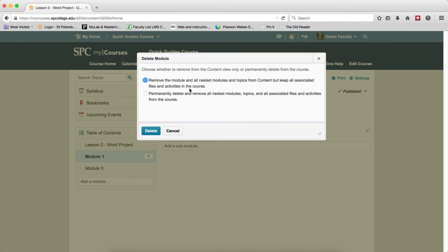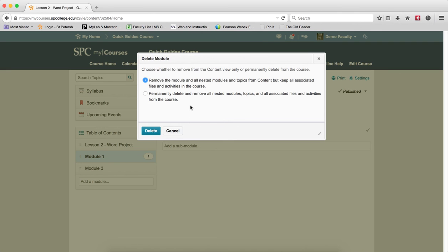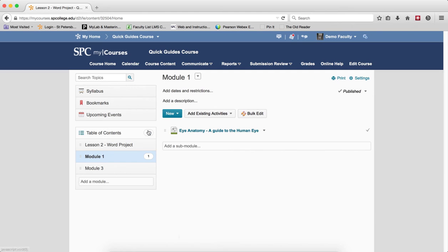The second choice will permanently delete all the contents and topics and associated files and activities. So be careful with this choice because if you have any quizzes, discussions, or drop boxes within the module, they will permanently be deleted from the quiz, discussion, and drop box lists area. So you're going to lose those particular activities completely. So make your choice and then click delete.